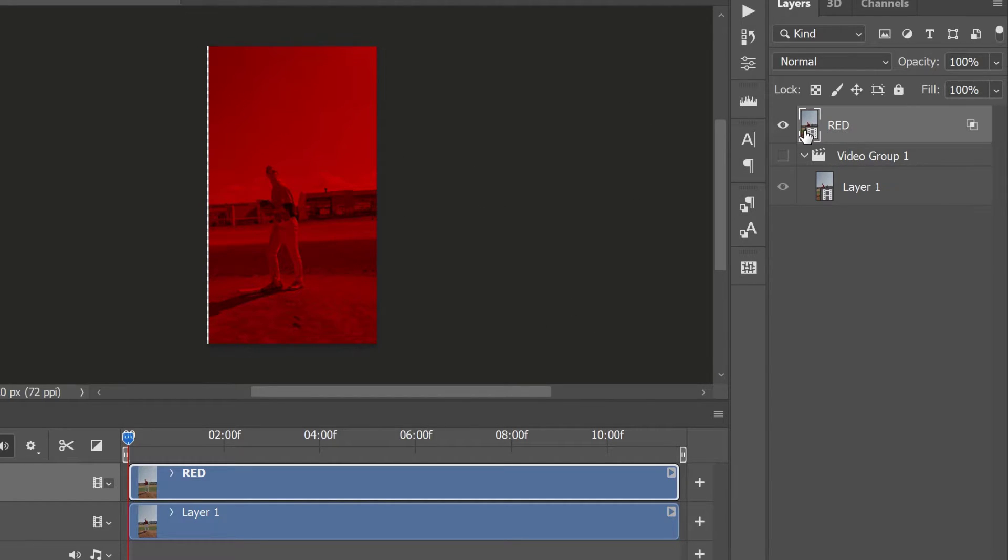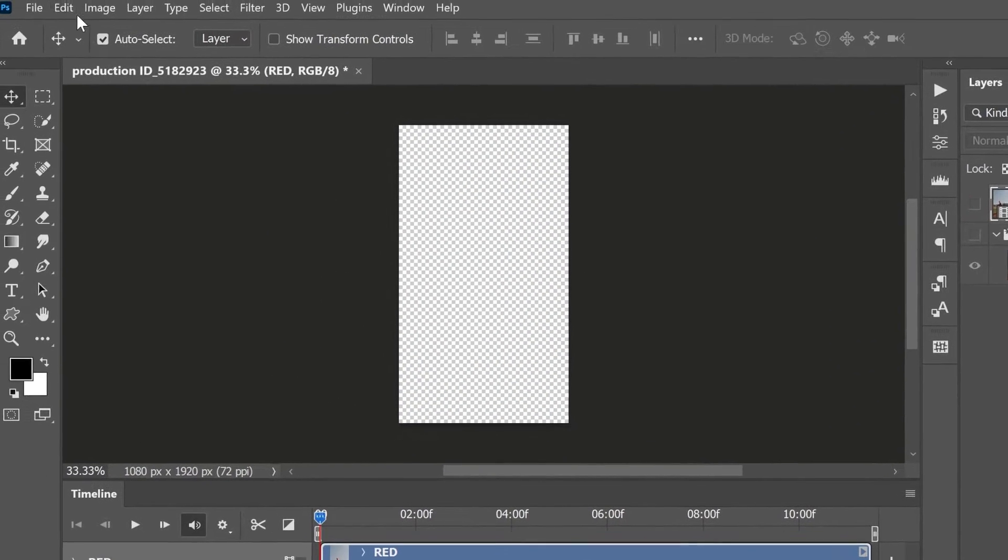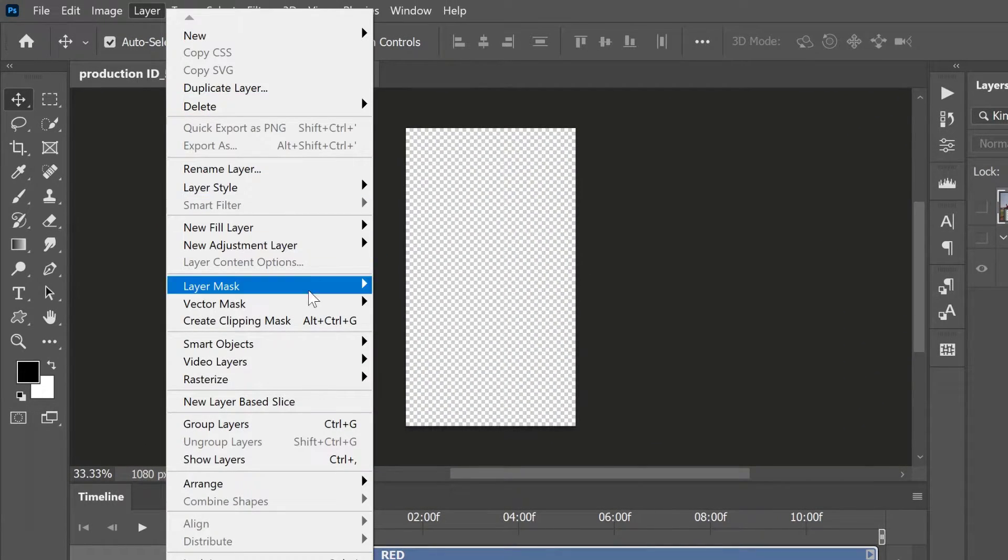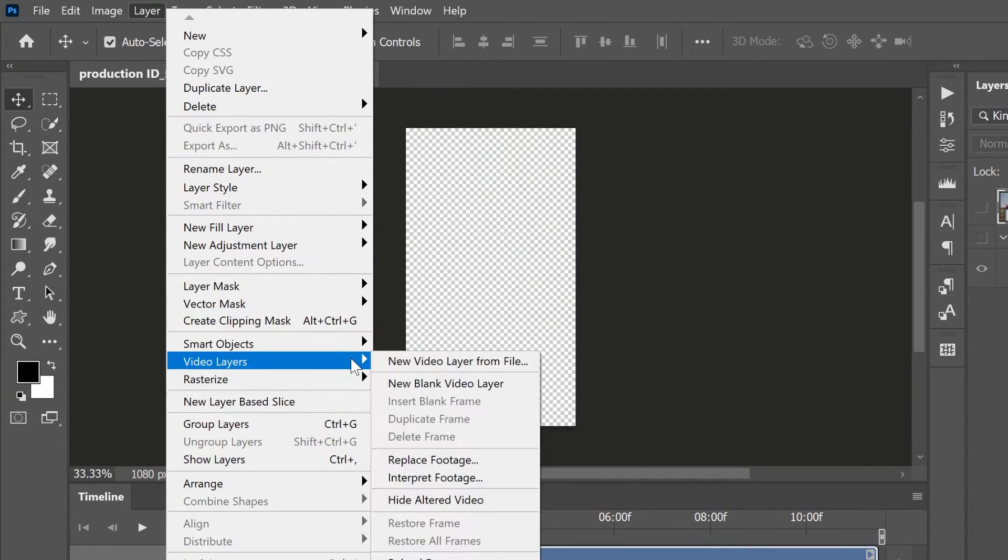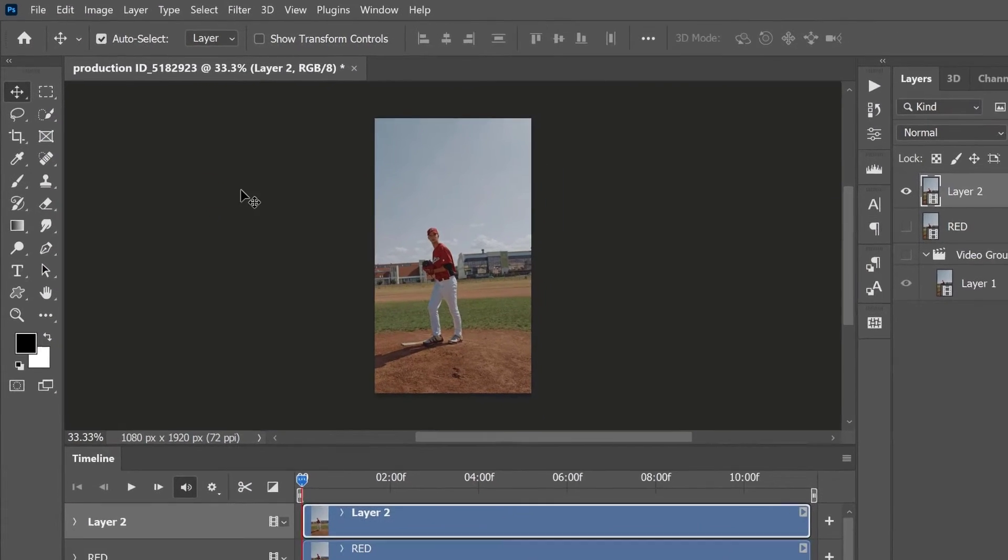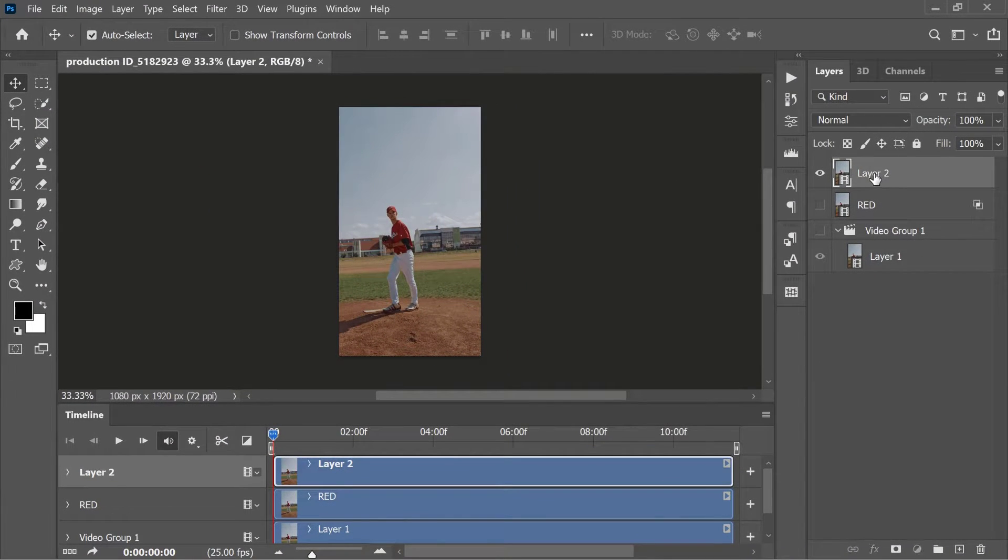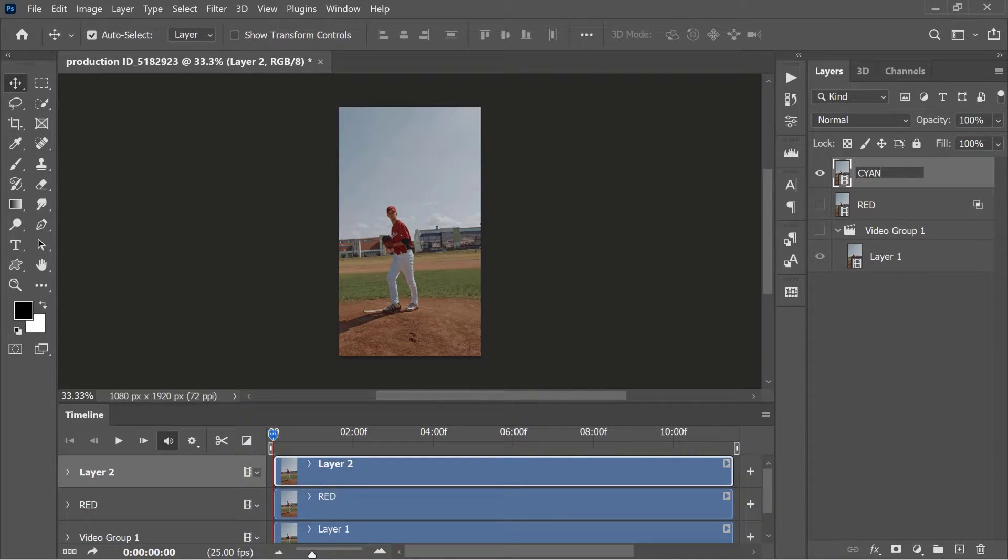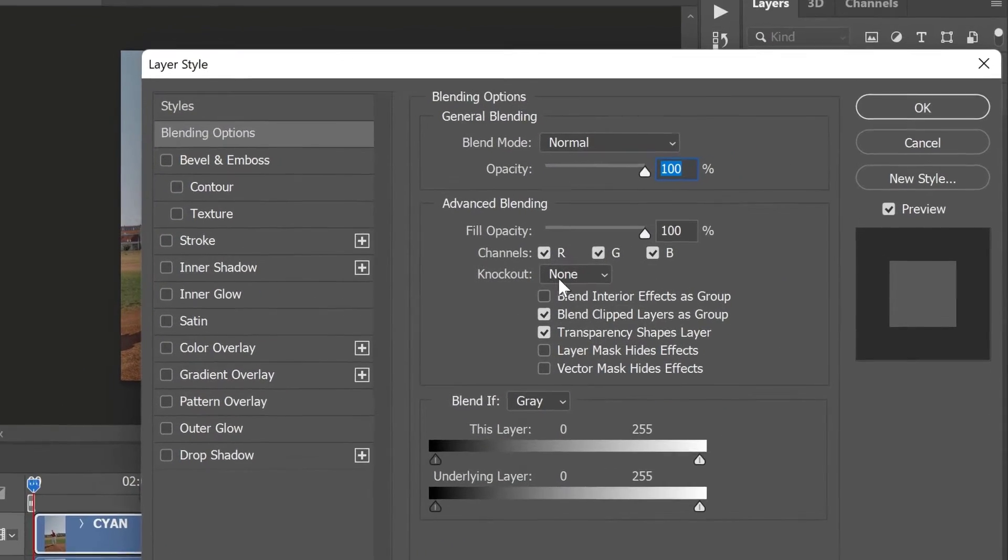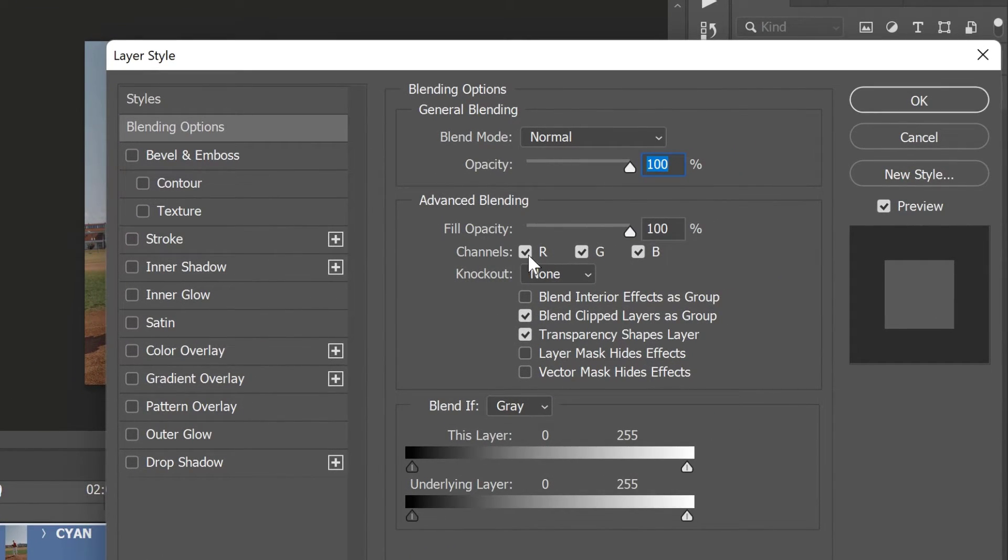Hide the red layer as well. Go to Layer menu again, Video Layers, and select New Video Layer from File. Then select and place the same video above the red layer. Change the name of the layer to Cyan. Double click to open the blending options panel and uncheck the red channel this time.